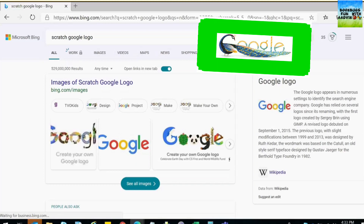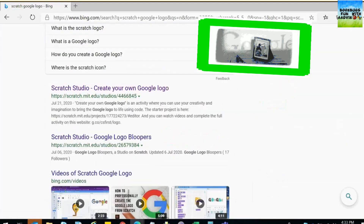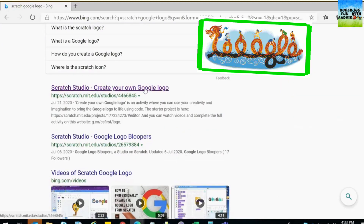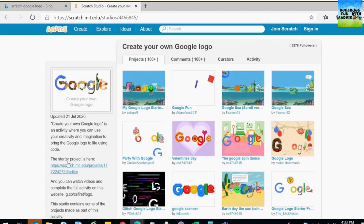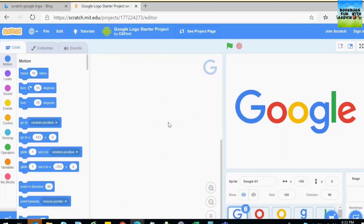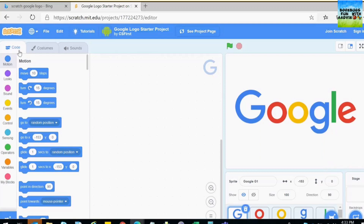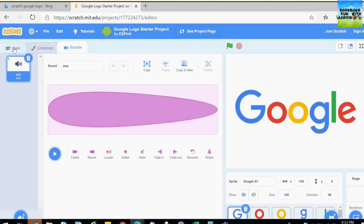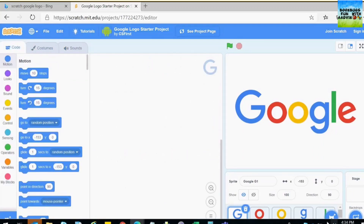I'm going to scroll down, go here, click on this link, and our projector is loading. So there are three tabs for code, costumes, and sounds. I want a backdrop.